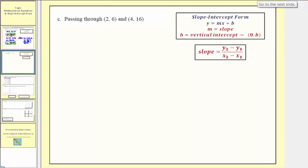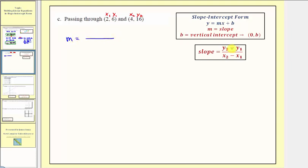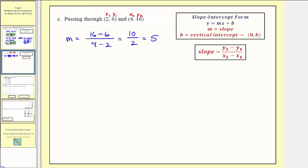Now for part c, we want to find the equation of the line that contains these two points. Notice neither of these points are the vertical intercept, and we're also not given the slope. So our first step is to find the slope using our slope formula. Let's label the ordered pairs as x sub one, y sub one, and x sub two, y sub two. The slope of our line passing through these two points would be y sub two minus y sub one over x sub two minus x sub one, which is sixteen minus six divided by four minus two. Simplifying, sixteen minus six is ten, four minus two is two, ten divided by two equals five. So now that we know the slope, the equation of our line must be in the form y equals five x plus b.